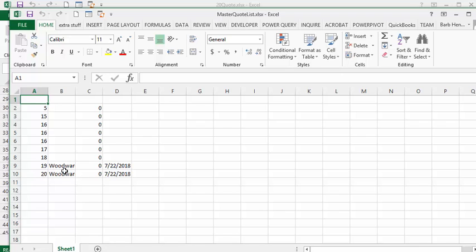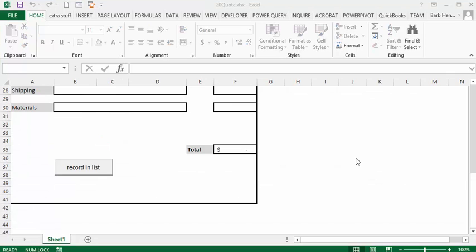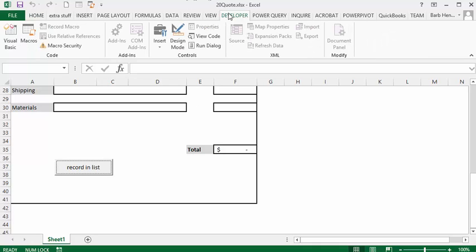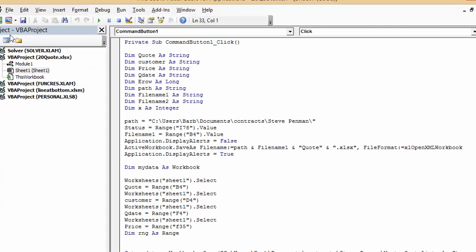So let's look at the code with my developer tab, Visual Basic.